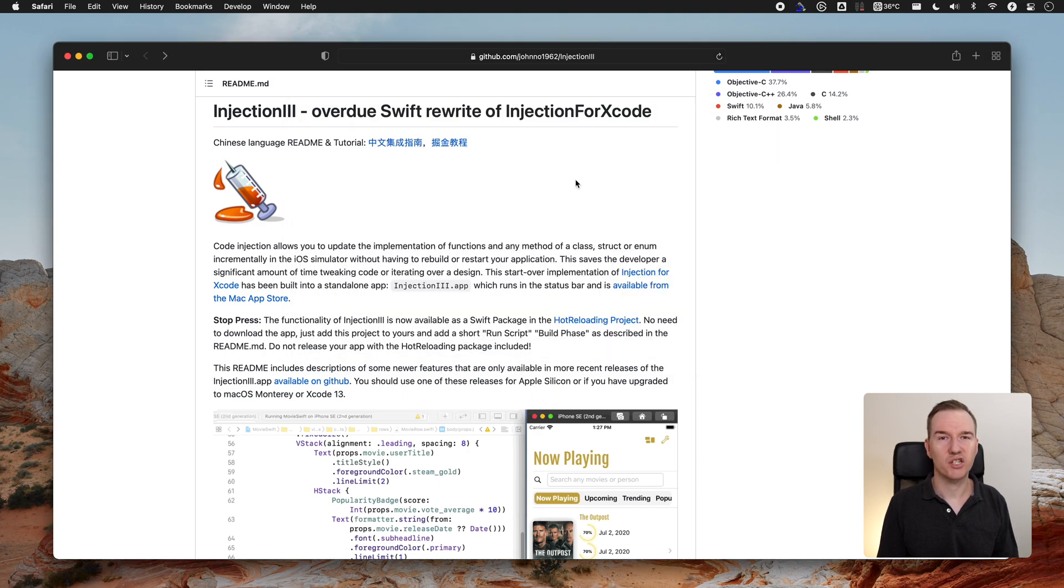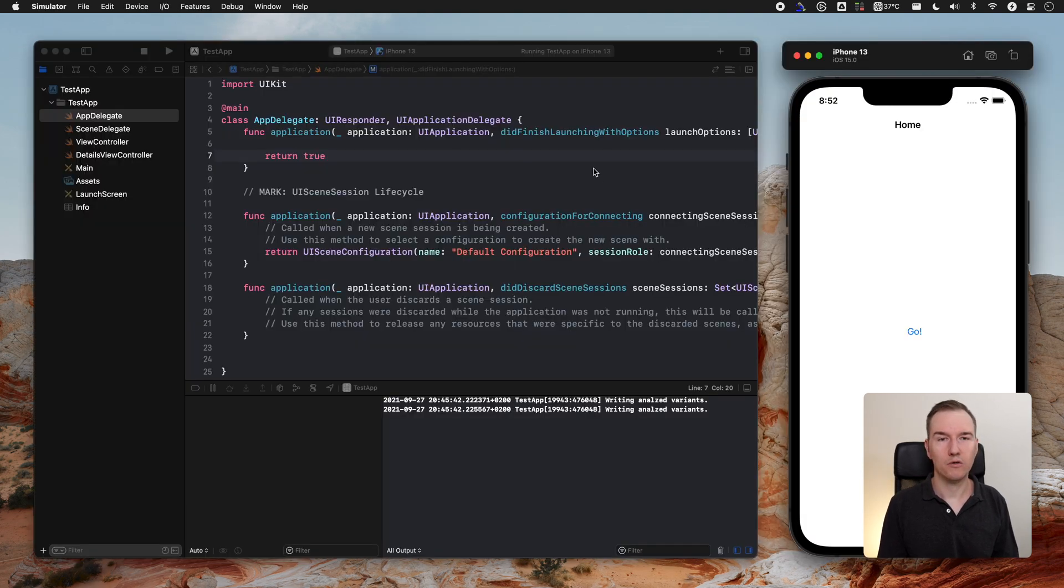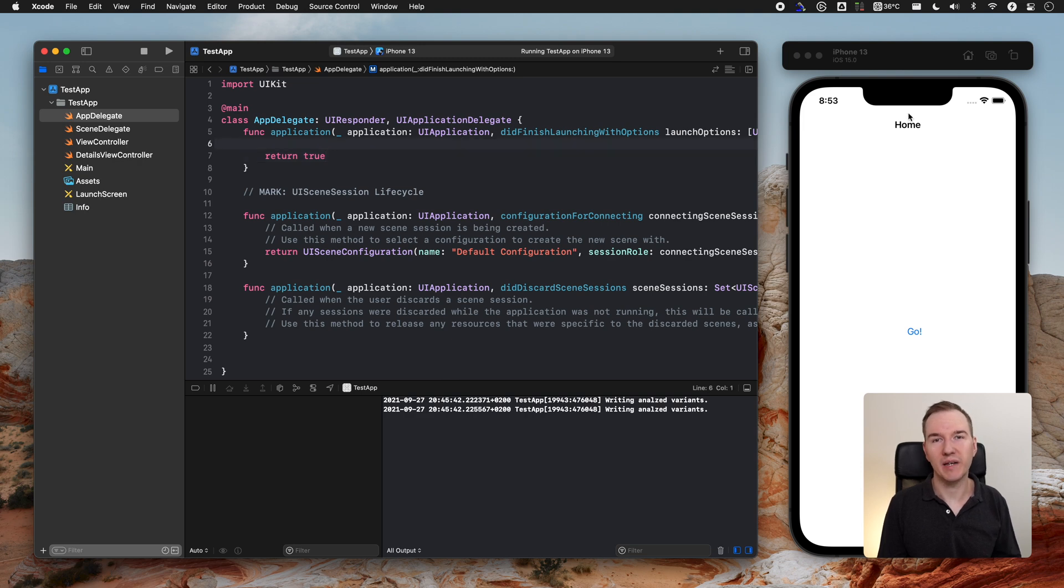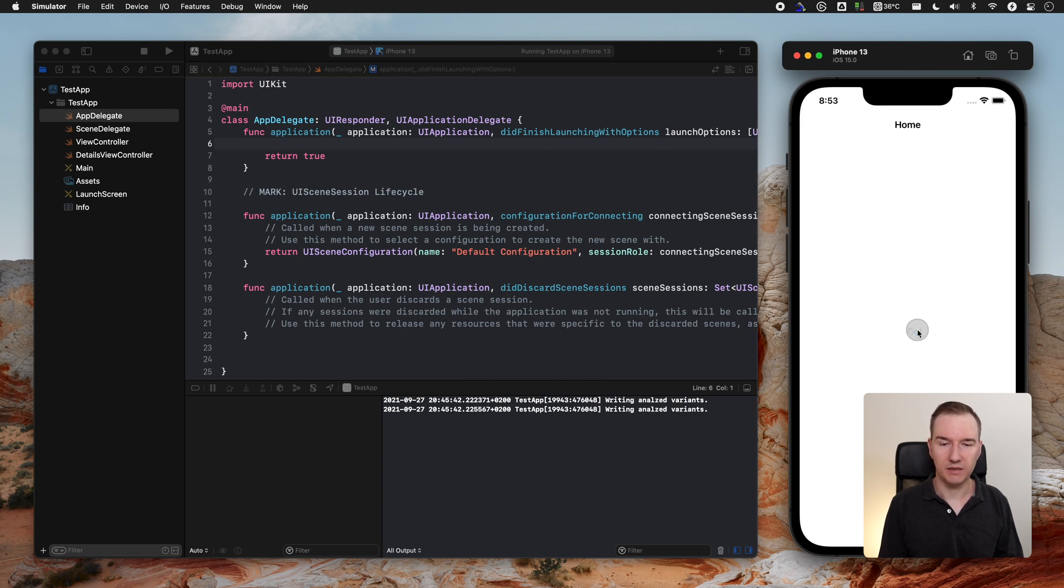Let's check the application. Here you can see the sample project, it's a very basic app. We have the first view controller, the button, and it's just pushing it.